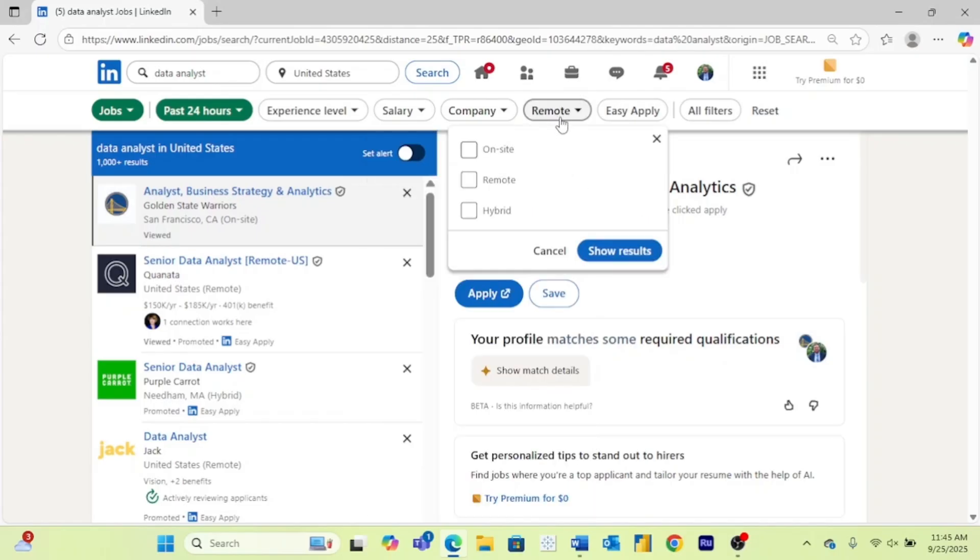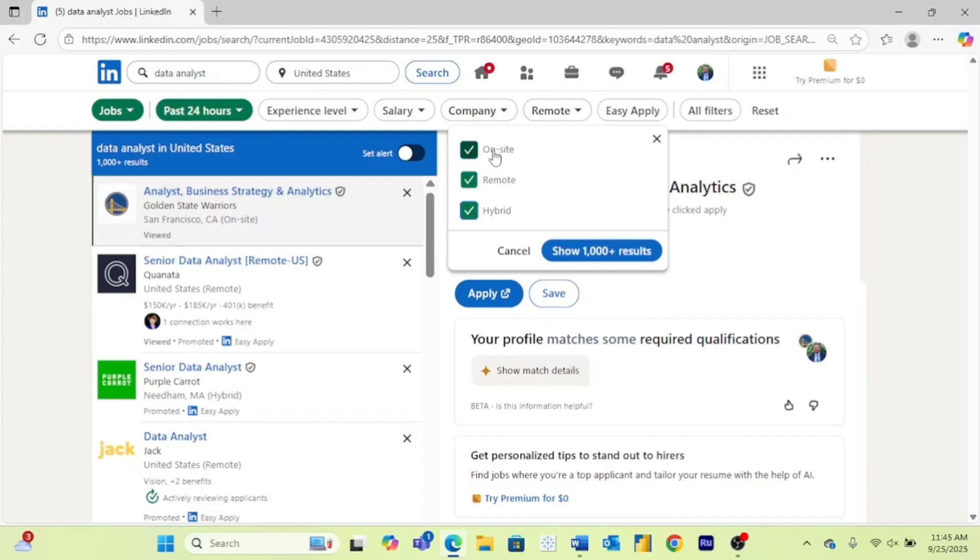If you're only interested in a specific workplace, you can come and hit right here on remote and choose onsite, remote, and/or hybrid. You can choose one, multiple, or all of those.